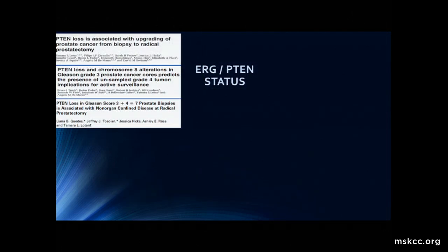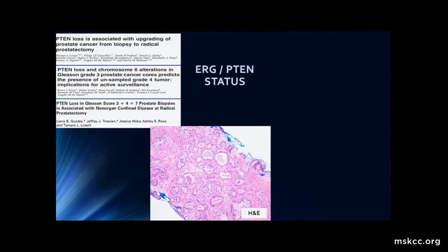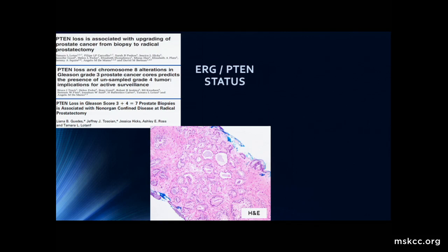Finally, mention PTEN status specifically. This is a series of papers from our colleague Tamara Lotan at Johns Hopkins, who has worked on PTEN extensively and is one of the authorities on this, showing associations with upgrading, upstaging, and predicting for unsampled Gleason pattern 4. The question is what do we do in practice. This is a case recently seen by Victor Reuter in our center: an otherwise standard 3+3 cancer, but there was a request to do PTEN staining. Lo and behold, PTEN is lost. So now we have a 3+3 patient with two cores positive — not extensive disease, a perfect surveillance candidate based on PSA and other factors — and now we have PTEN loss. So what are we going to do about these patients?